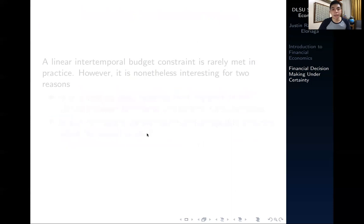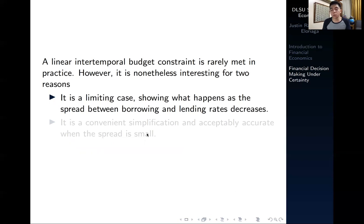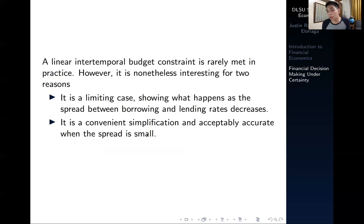A linear intertemporal budget constraint is rarely met in practice. However, it's nonetheless interesting for two reasons: it's a limiting case showing what happens as the spread between borrowing and lending rates changes, and it's a convenient simplification that is acceptably accurate when the spread of rates is small. In Case A, we have no spread at all because the borrowing and lending rate are exactly the same.